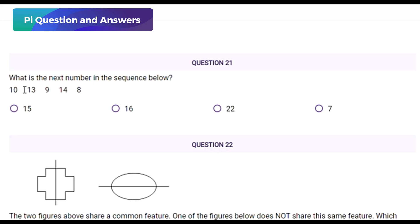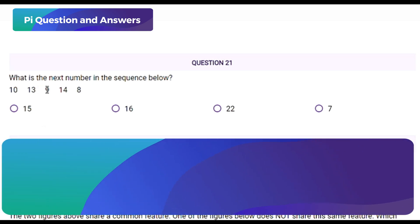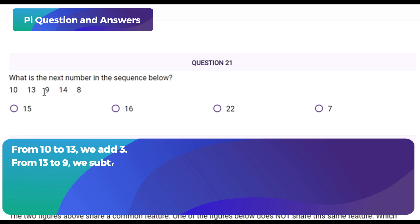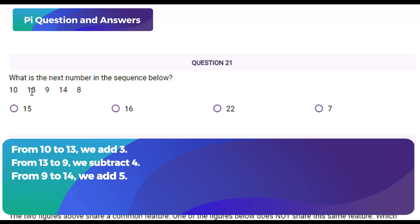You are asked to find the pattern or rule connecting the numbers and based on that predict what number should come next. Let's look closely at the sequence: from 10 to 13 we add 3; from 13 to 9 we subtract 4; from 9 to 14 we add 5; from 14 to 8 we subtract 6.